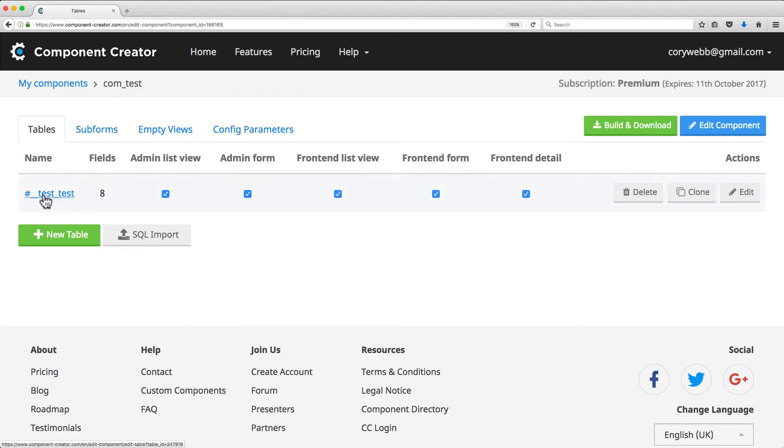So test is the name of the component, and then test is the name of the table. That follows a pretty standard naming convention for Joomla component tables.